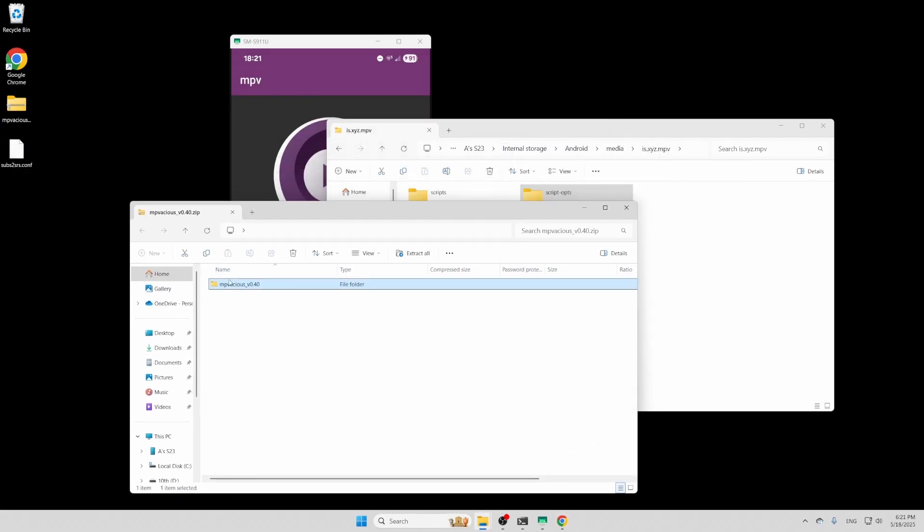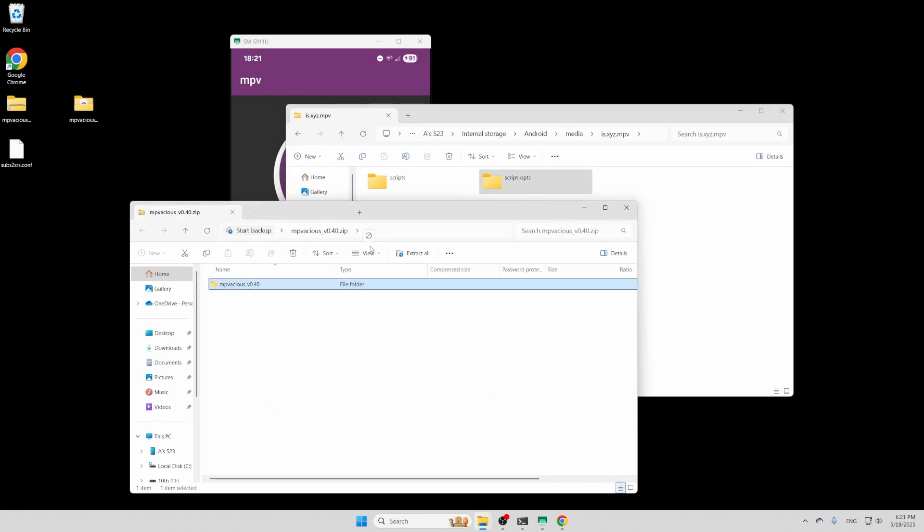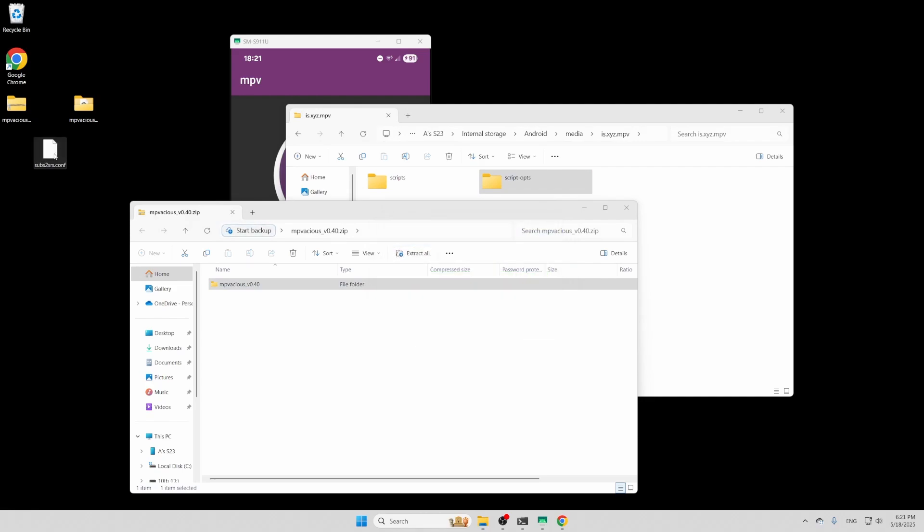Once you've got it downloaded, extract MPVacious and drag it into the scripts folder, and then drag subs2srs.conf into the script ops folder.